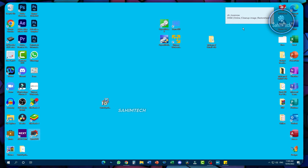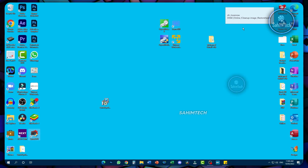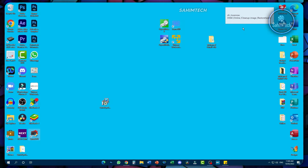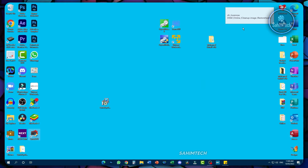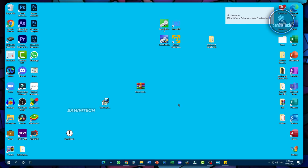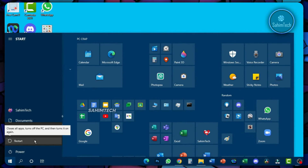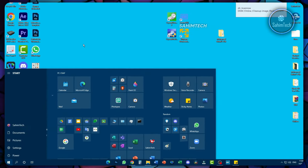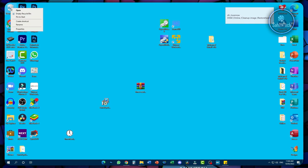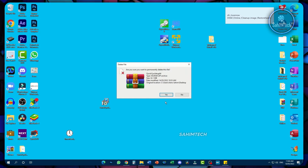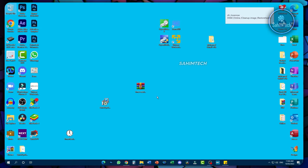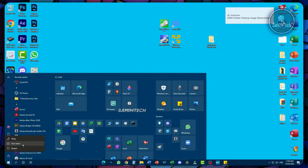Another software I recommend is CCleaner, which deletes hidden junk and helps maintain your computer's health. Before restarting, right-click the Recycle Bin and click Empty Recycle Bin, then click Yes. After that, go ahead and restart your computer.